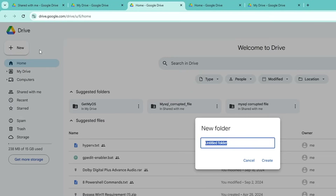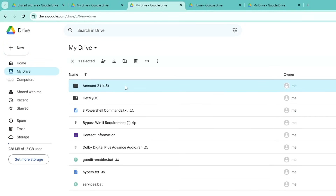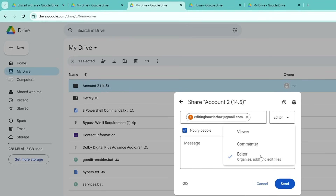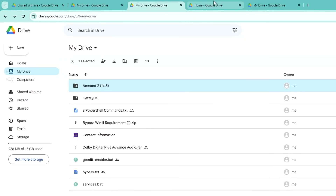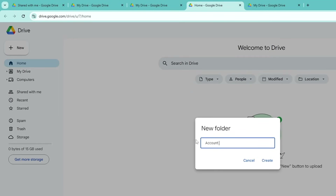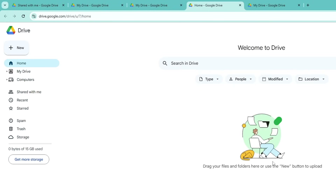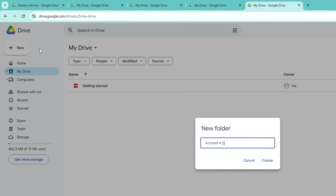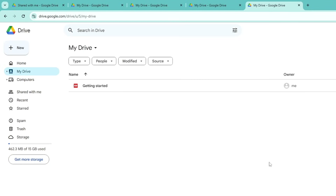I'll go to the second Google account, click New Folder, name it 'Account 2', and in brackets I have around 14.5 gigabytes available, so I type '14.5' and click Create. Again I right-click, go to Share, type the email of my primary account, set it to Editor, and click Send. Then I go to my third Google account, click New, New Folder, name it 'Account 3', and in brackets type '15' because I have almost all the space available there, and click Create. Then I go to the fourth account, click New, New Folder, rename it 'Account 4', the space is around 14.3 gigabytes, so I type that and click Create.